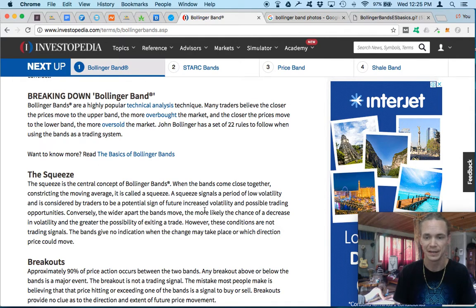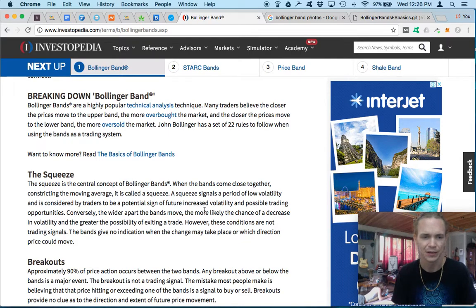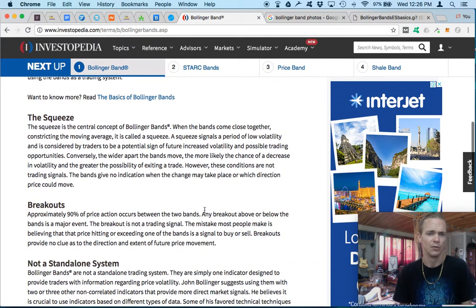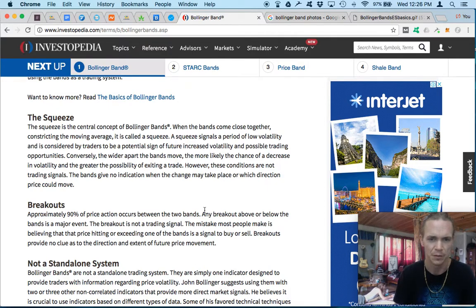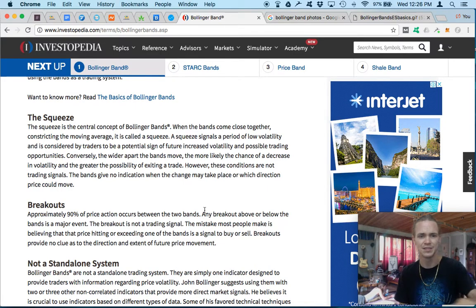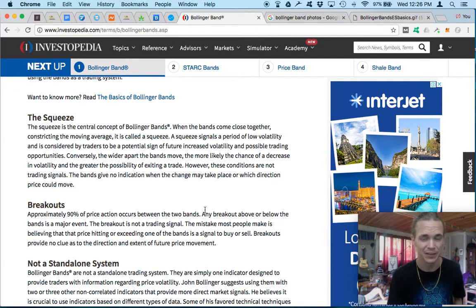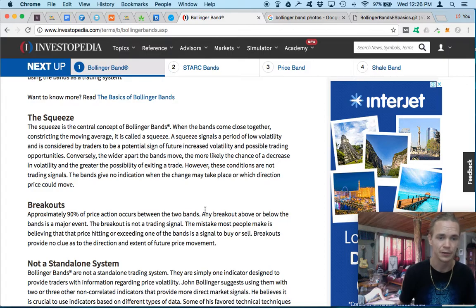We will continue to make these videos for you guys anyway, even though that information is out there. We're going to repeat it for everyone and for ourselves, as that way we are still learning and learning with everyone too. So first, here we have the squeeze, which is a central concept of Bollinger Bands where the bands come closer together, constricting the moving average — it's called a squeeze. A squeeze signals a period of low volatility and is considered by many traders a potential sign of future increased volatility and possible trading opportunities.